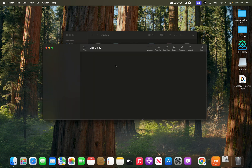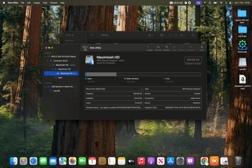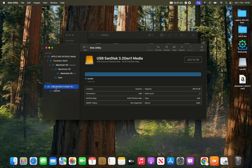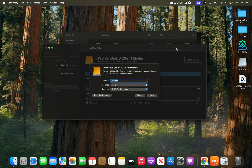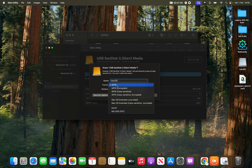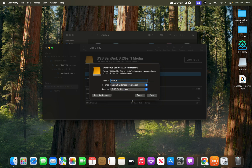Open Disk Utility, click View and Show All Devices. Select your USB drive — in my case it's a USB SanDisk — then click Erase. You can give it any name you want, but make sure there's nothing important on it before proceeding.